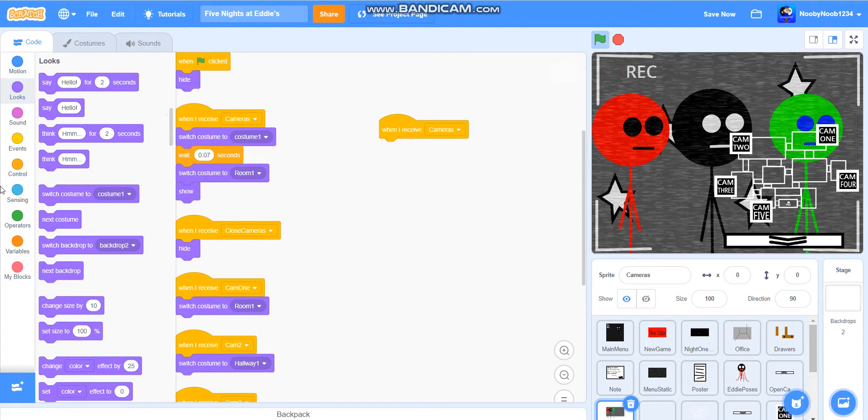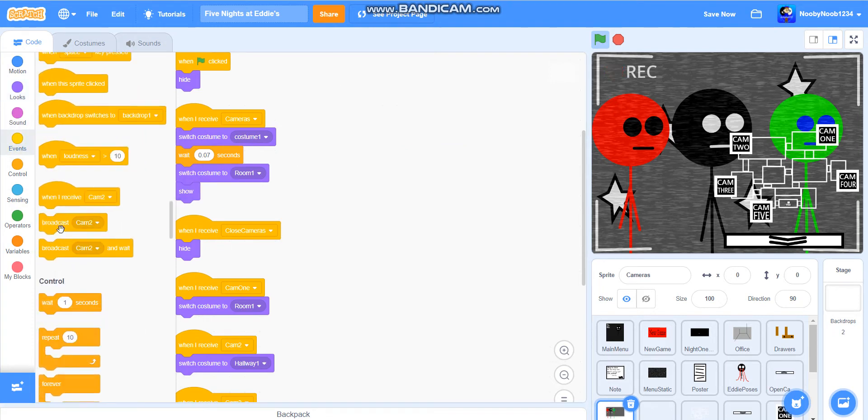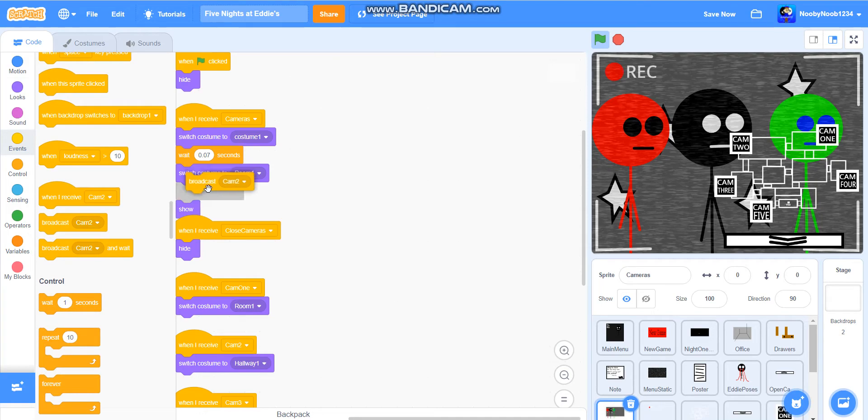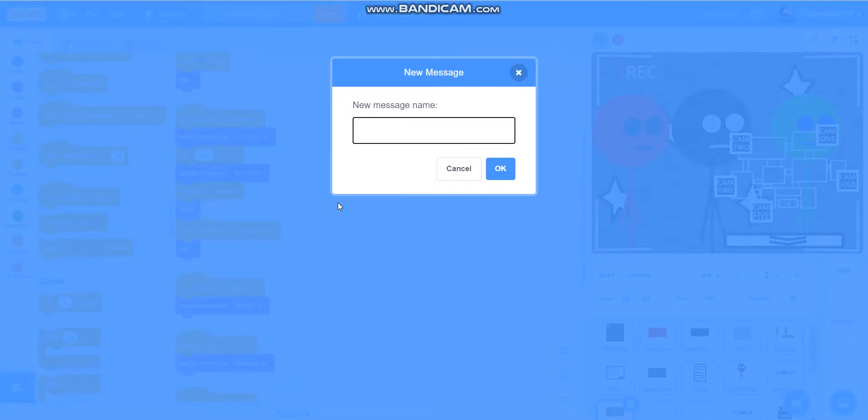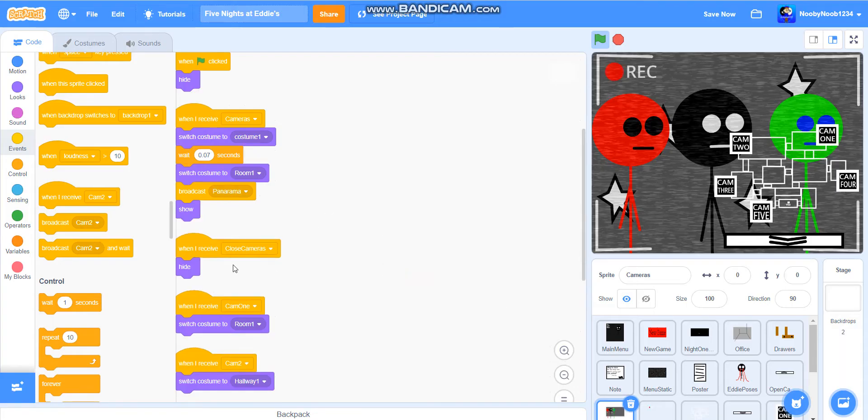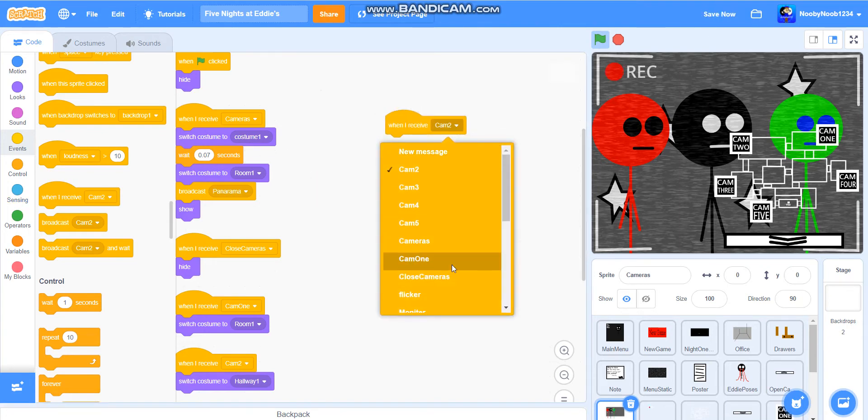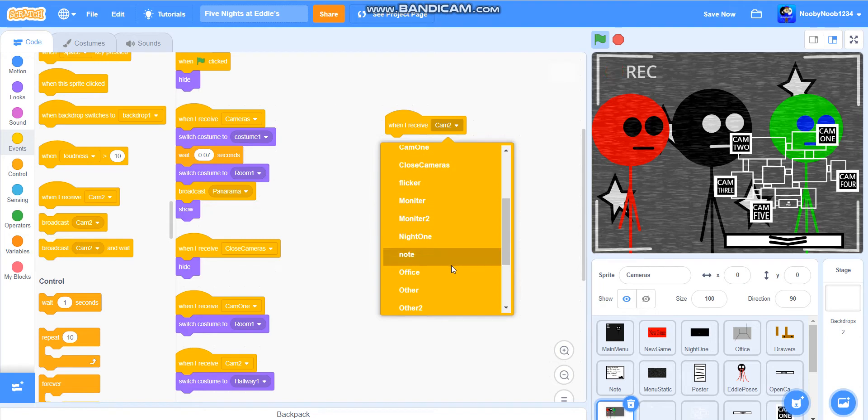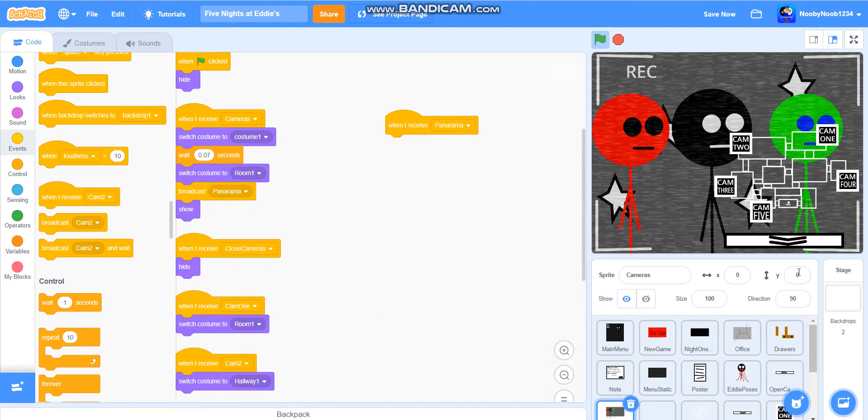We're not going to do that—get rid of that. Instead, in this script, we're going to broadcast panorama. What the panorama should do is this, which I'm going to show you. When I receive panorama...